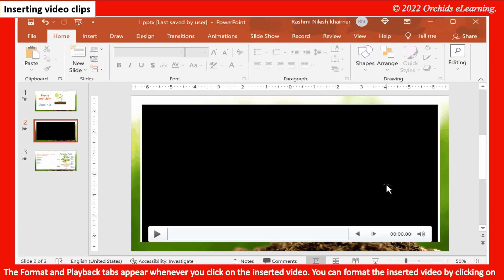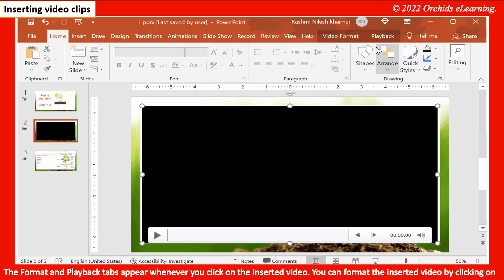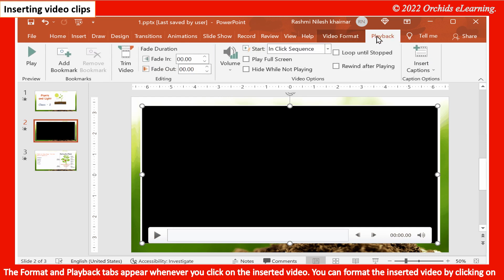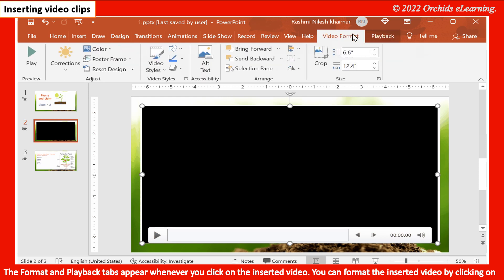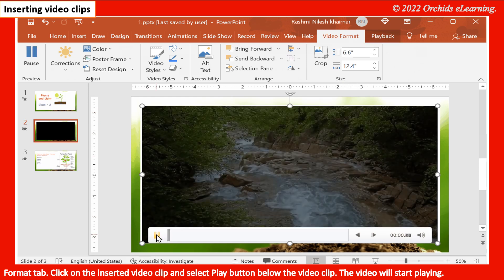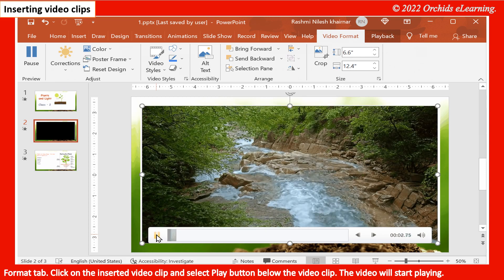The Format and Playback tabs appear whenever you click on the inserted video. You can format the inserted video by clicking on the Format tab. Click on the inserted video clip and select the Play button below the video clip to start playing the video.